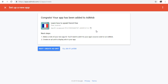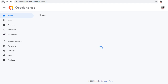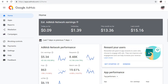If your app is not yet published, integrate the code via the SDK before publishing. If it's already published, take the ad unit code and place it in the appropriate location in your app to monetize it.